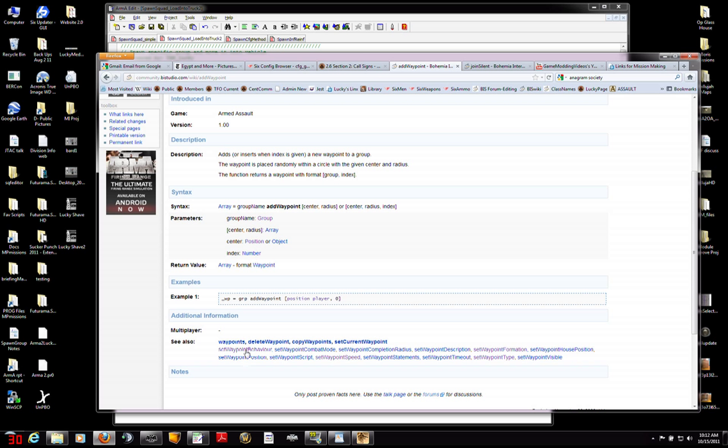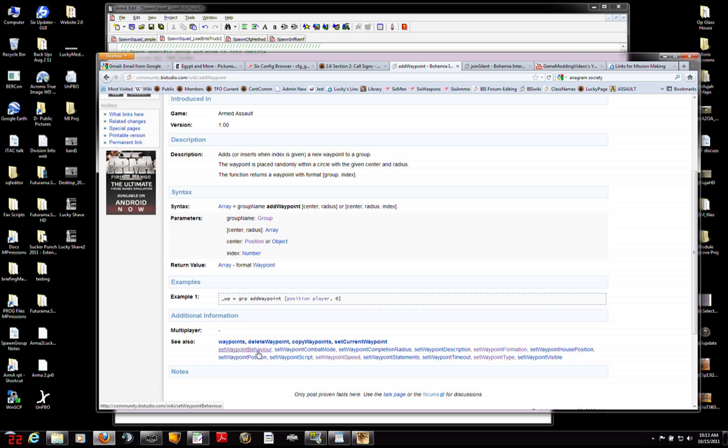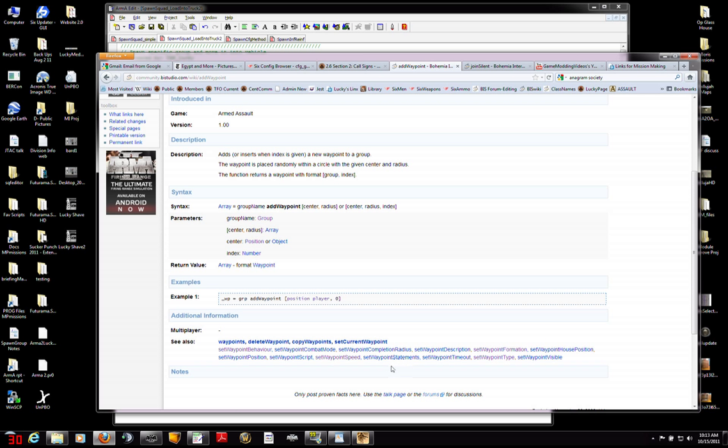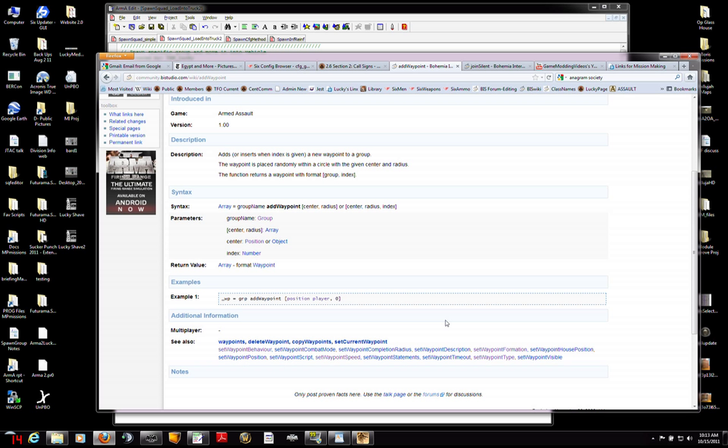Down here, very helpful, the bottom of the page, the See Also gets into a lot of other details that you can get into. You can set the waypoint behavior, notice that's spelled with a U for you Americans. Set waypoint combat mode, set waypoint completion radius, set waypoint description, et cetera. This gives you all the control you want over the waypoint by using those commands.